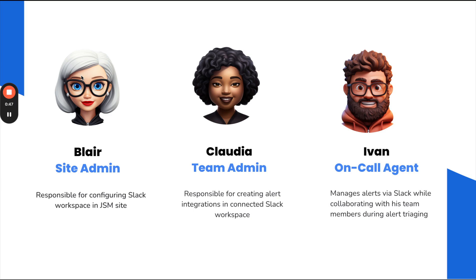Lastly, we have Ivan, the on-call engineer, who is responsible for managing all alerts by taking the necessary action and working together with his team to resolve them.